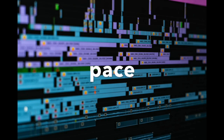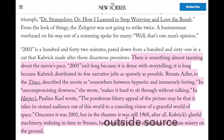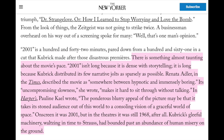Now let's go over pace. Pace is defined as the speed at which a shot sequence flows, according to Looking at Movies. According to an article by The New Yorker, the author writes about its balance between hypnotic and immensely boring factors: 'There's something almost taunting about the movie's pace. 2001 isn't long because it's dense with storytelling. It's long because Kubrick distributed its few narrative jolts as sparsely as possible.'